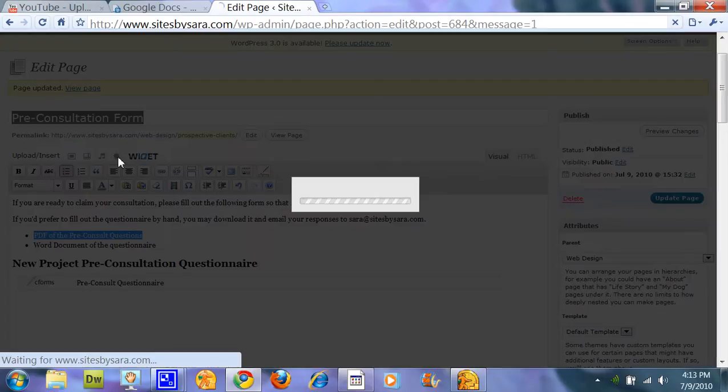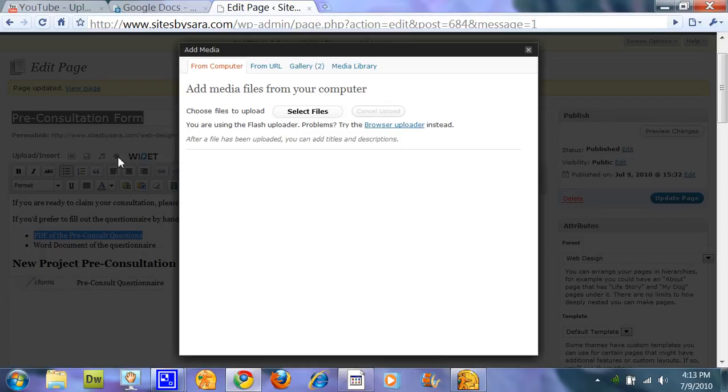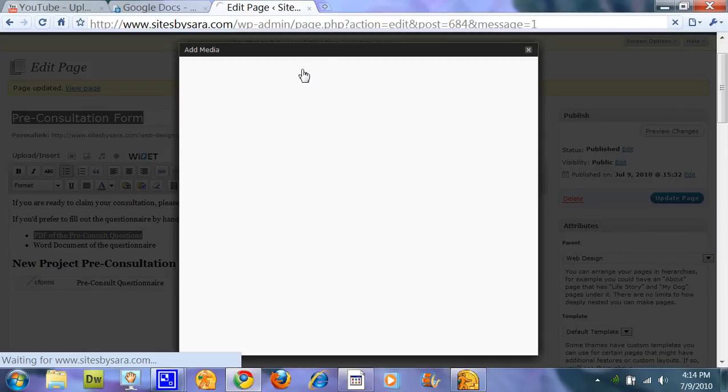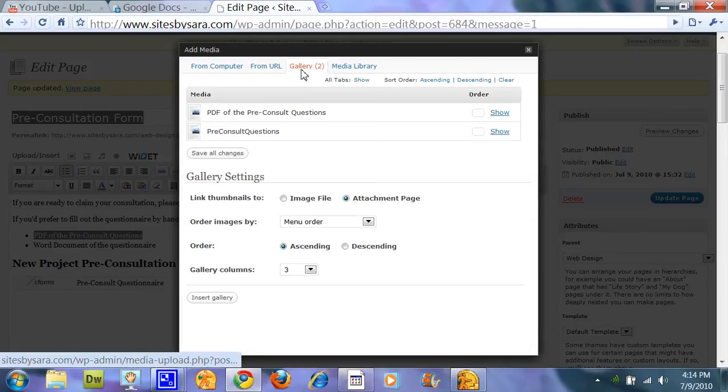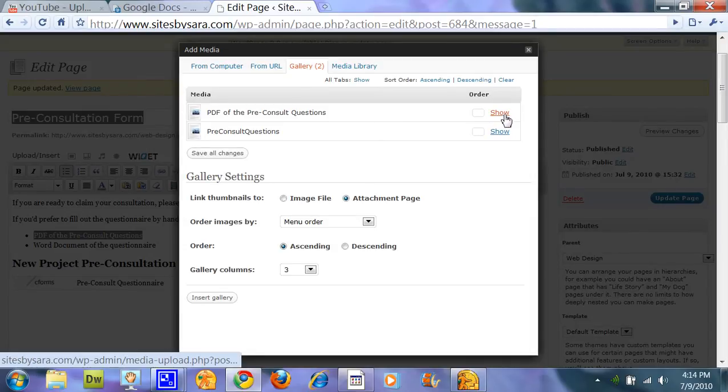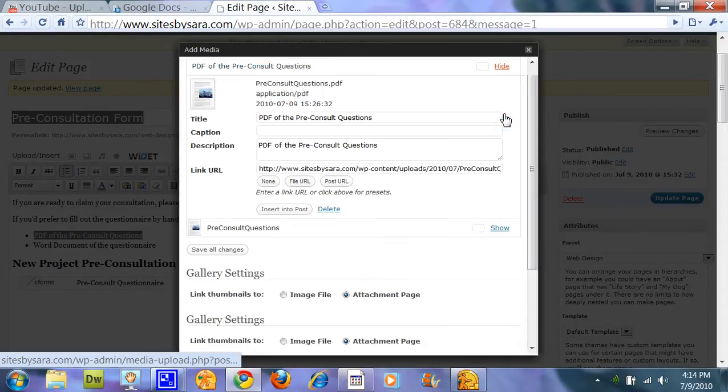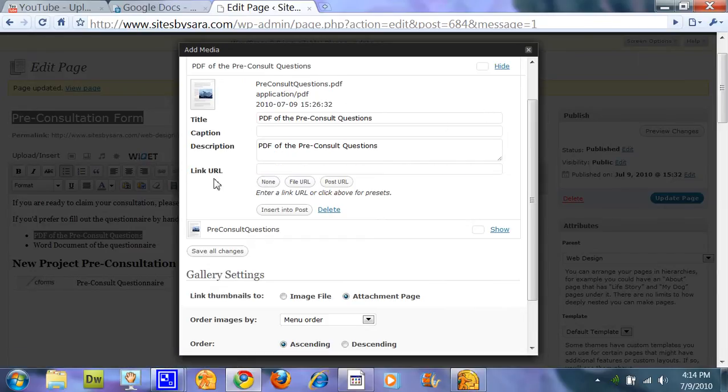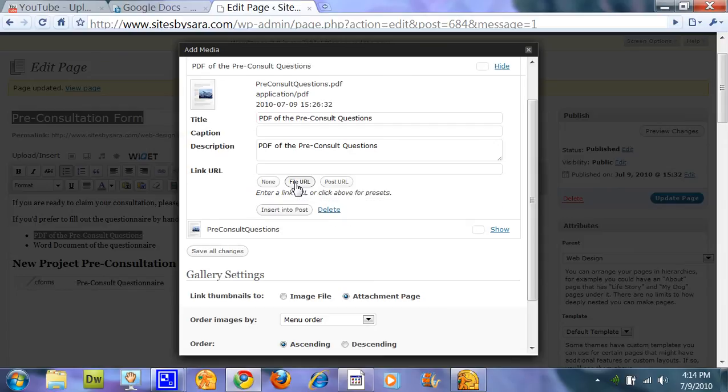Now I've already uploaded this PDF to my gallery. And so from there I can go ahead and click show. And then the link URL, sometimes this is blank and it just says none. I'm going to go ahead and put file URL.